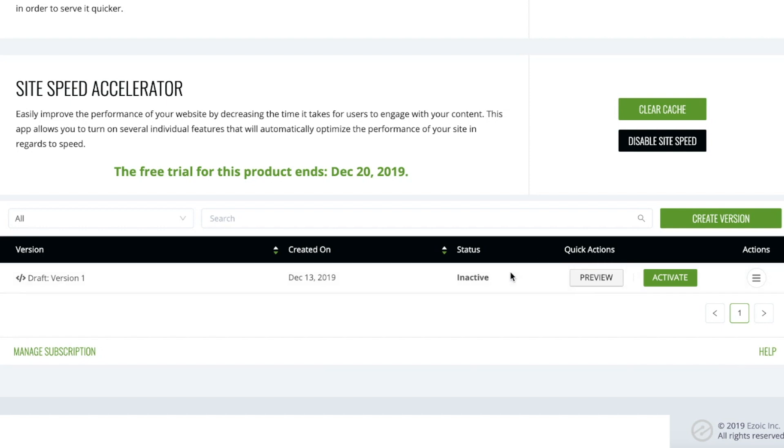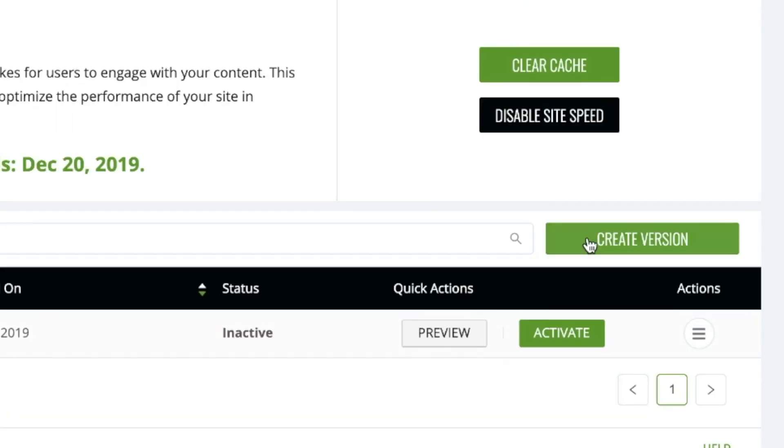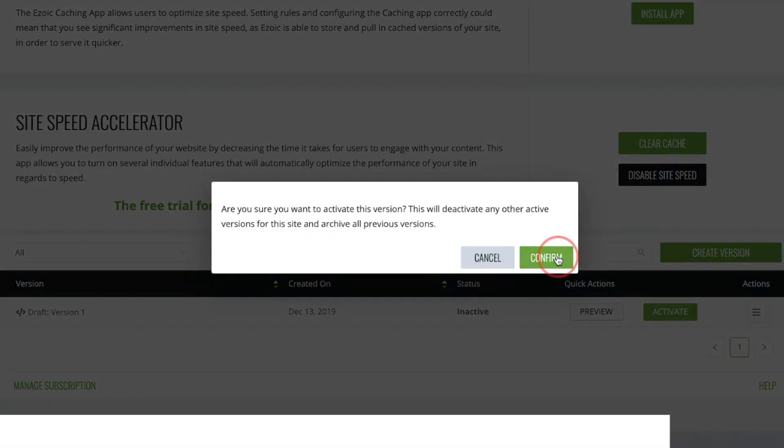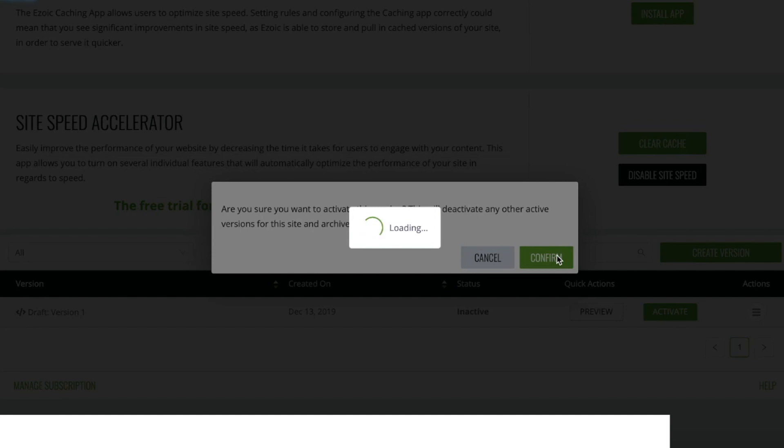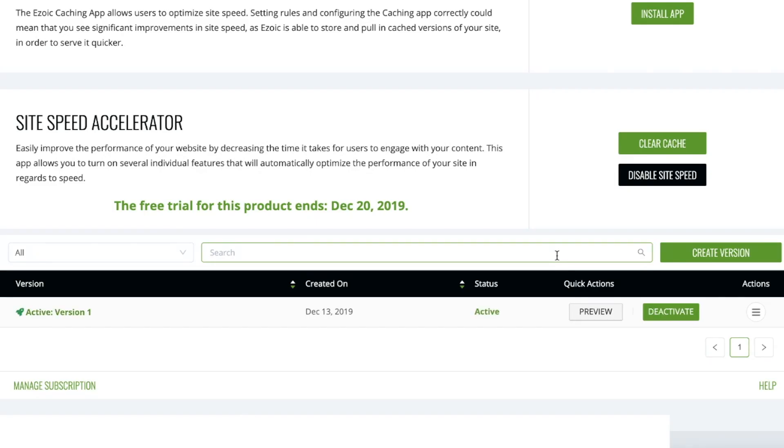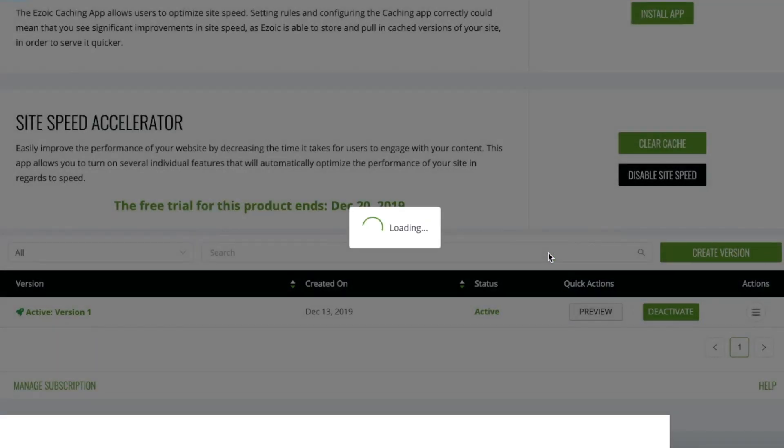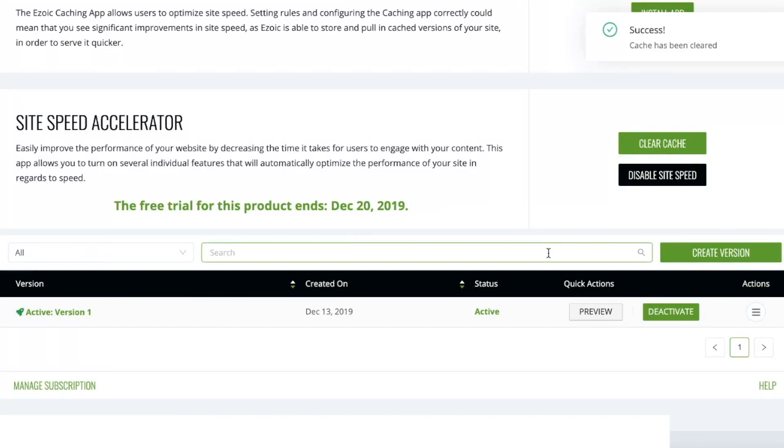If you notice any errors, you may want to try creating different versions. Otherwise, if you're ready to go, simply click Activate and confirm. Once confirmed, clear your cache, and then you can begin testing how much faster your site is using Ezoic's SiteSpeed Accelerator. Thank you.